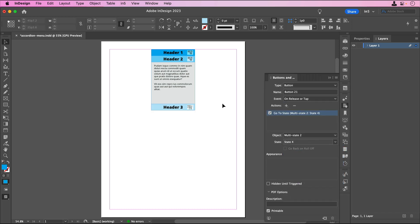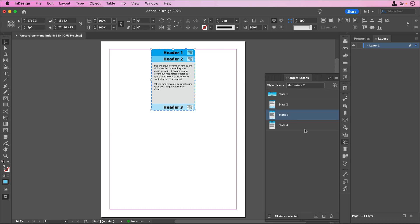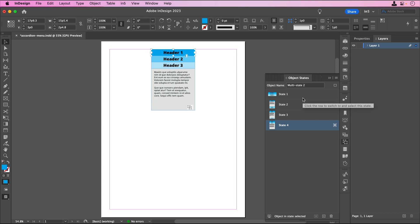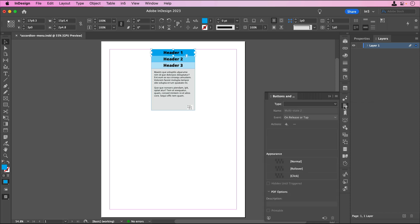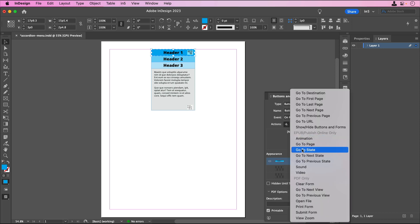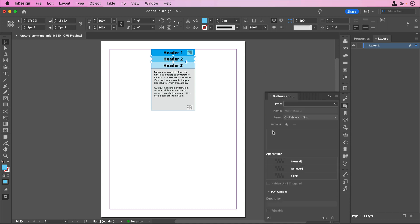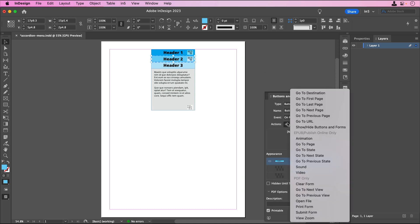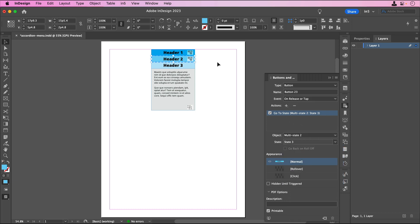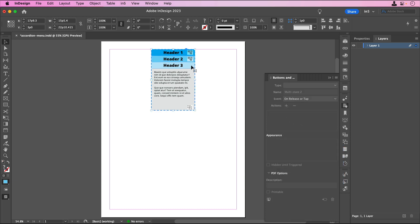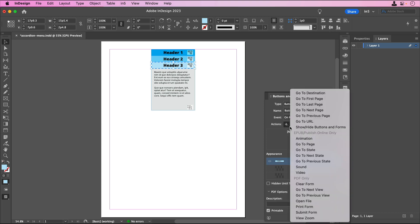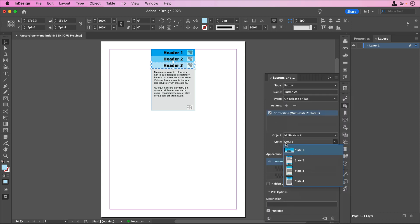And then I'll select the MSO again, switch to State 4, and set its buttons. I'll make this Header 1 a button in the Buttons and Forms panel, and set it to go to State 2. And I'll make this Header 2 a button, and make it go to State 3. The final Header 3 will look like it's closed, so let's make it go to State 1.